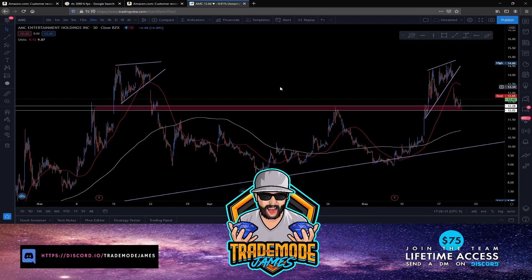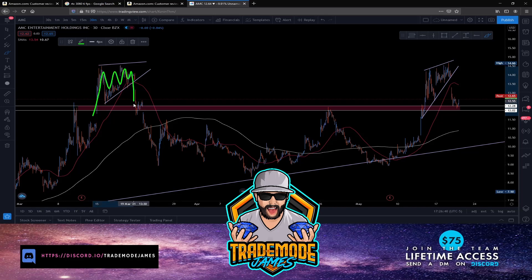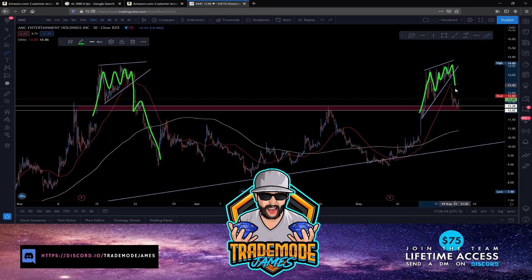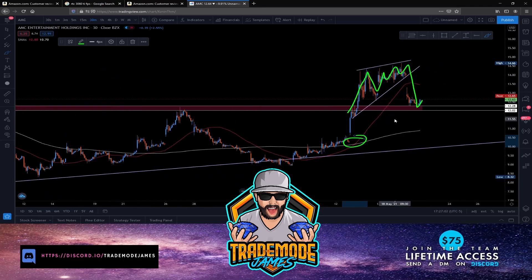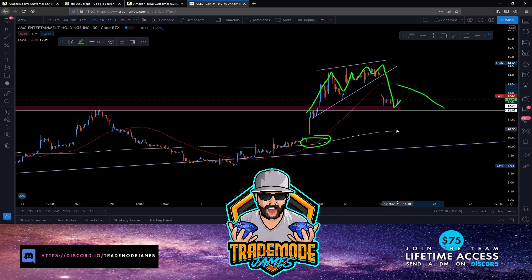These setups are very obvious when you find them. Looking at a prior example: price shot up out of a demand zone, consolidated in the wedge, broke through, retested, came back up, and fell through — that time we had a death cross, which is why price went down. We're in a different spot now: price shot through the demand zone, consolidated, broke out, and we're retesting off the demand zone with a golden cross here. We did not have a golden cross in that previous move.